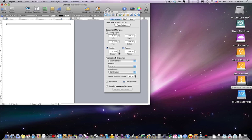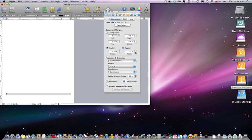And the same thing with the footer. If I find the footer down here - there we go - I can move the footer around just by clicking these buttons, and I can remove the footer by removing the checkbox.